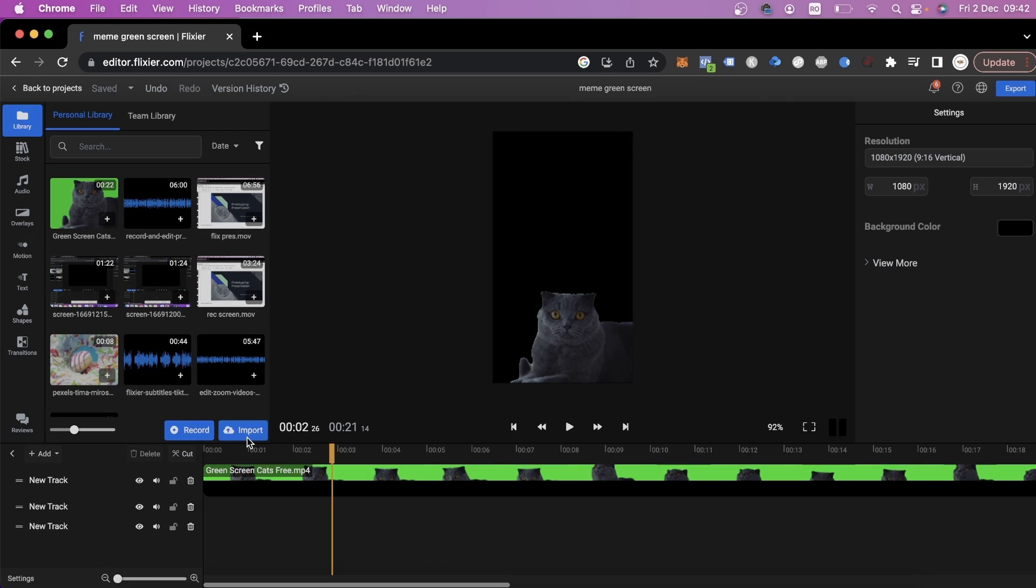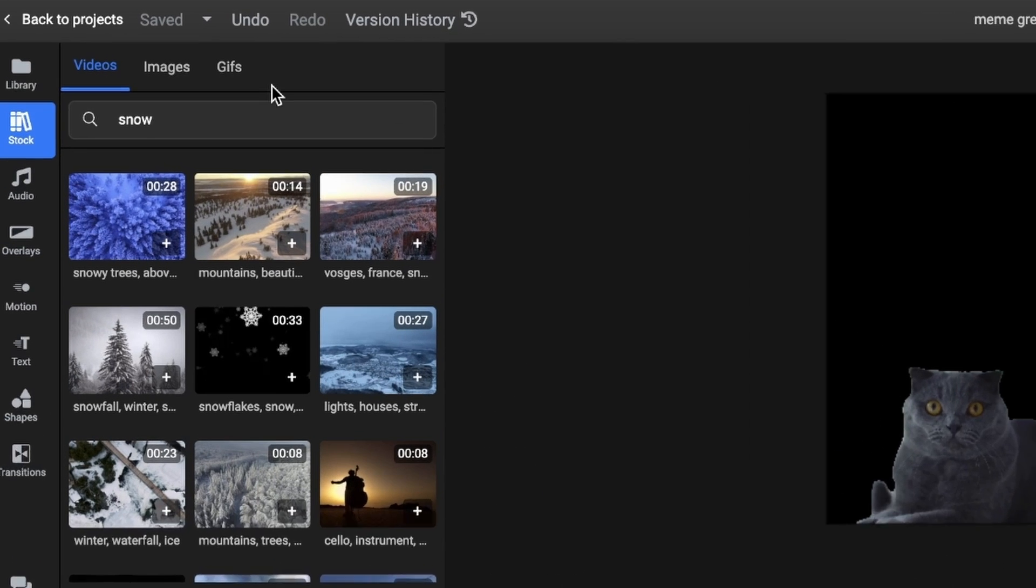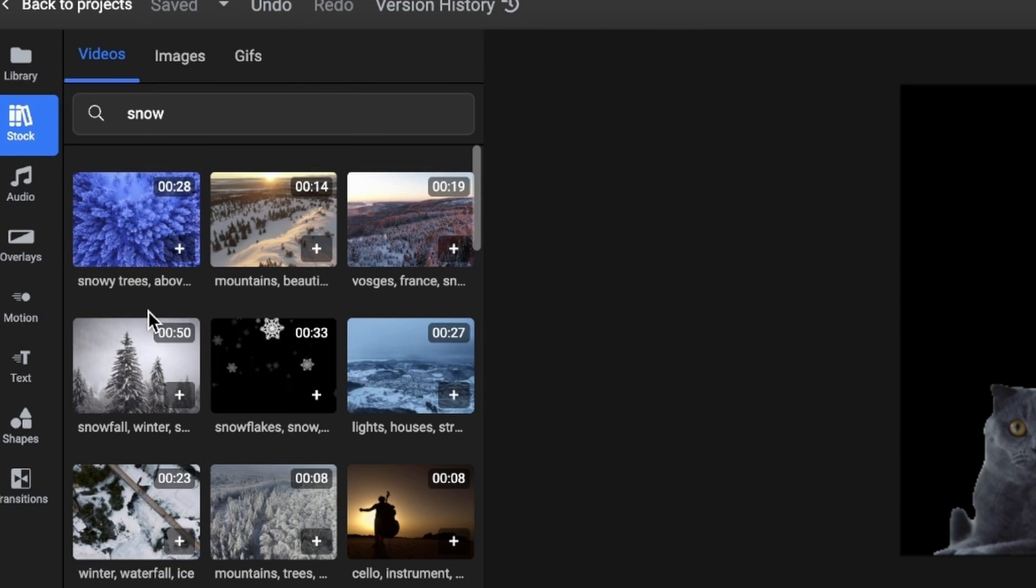To do that, you can go to Import and upload an image or video from your device or you can use the stock library available right here.